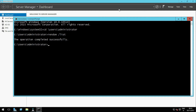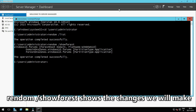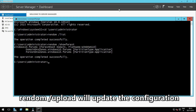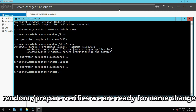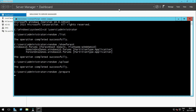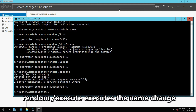Back in the command prompt, run the command RENDOM /showforest. Next, run RENDOM /upload. Then RENDOM /prepare. And finally RENDOM /execute.